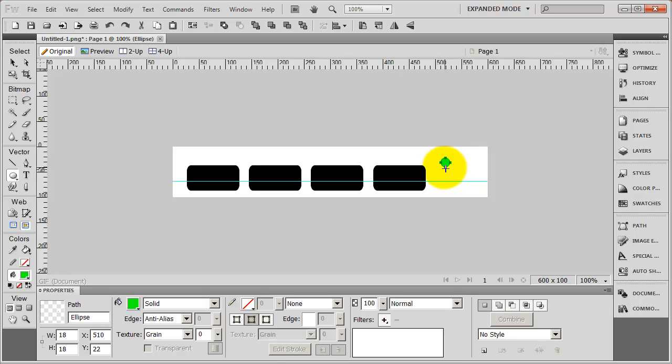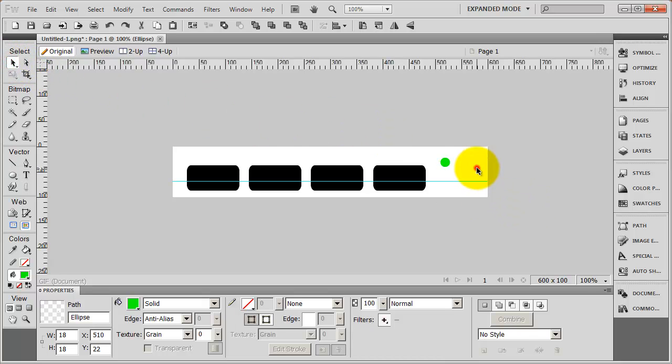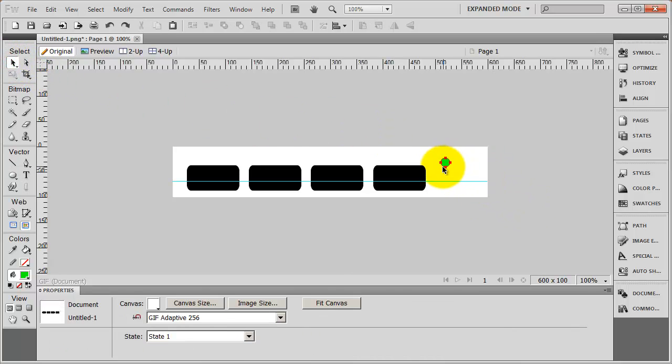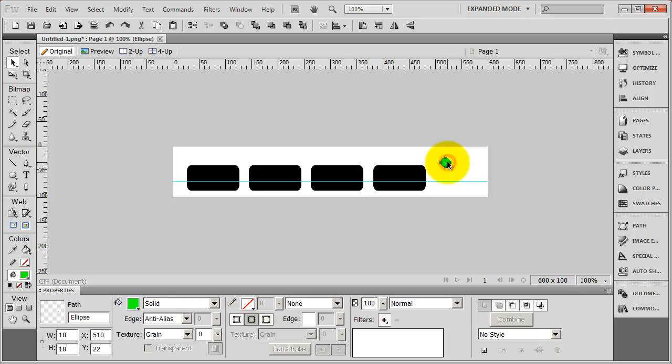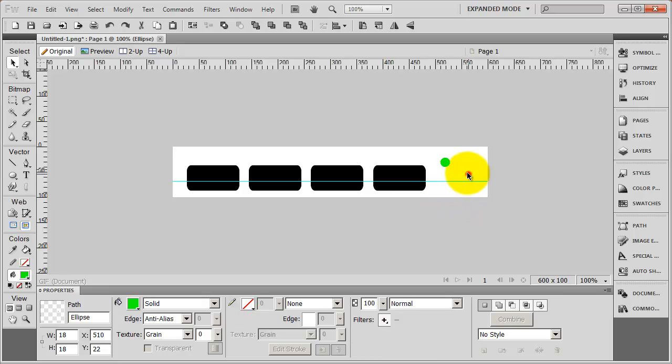And I'm going to release and click my pointer tool here. And let's see the way that looks. That looks just about the way I want it to. You can see the green fill and it doesn't have a stroke around it.